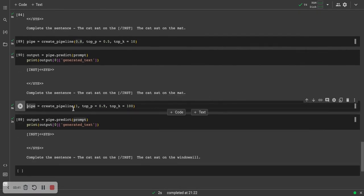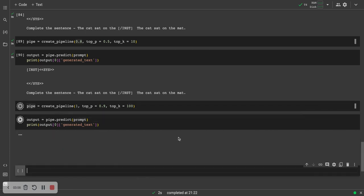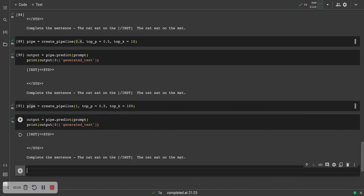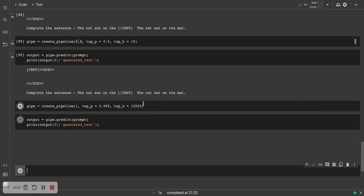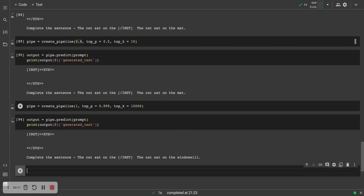But what if you give it a temperature of 1, top P is 90%, top K is 100? The last time I ran it, it gave the output the cat sat on the windowsill, which is an unlikely candidate. We can run this again and see what the model gives. In this case, it gives cat sat on the mat. I can give it a top P of 99 and top K of 10,000. It gives windowsill back again.